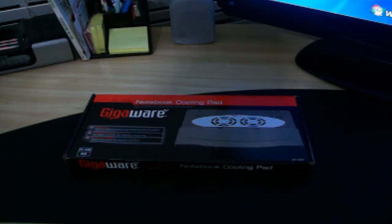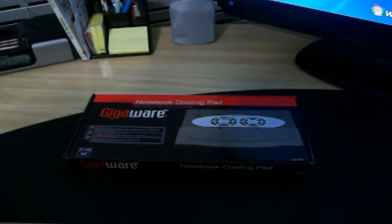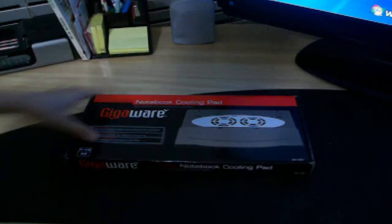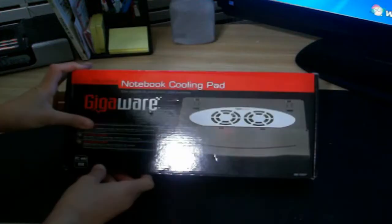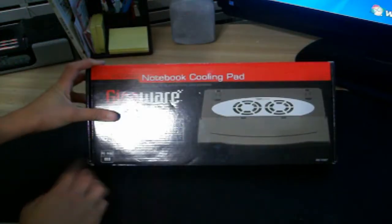Hey guys, this is me Chris here from Tweak Universe and today we're doing a little unboxing of the new Gigaware notebook cooling pad.